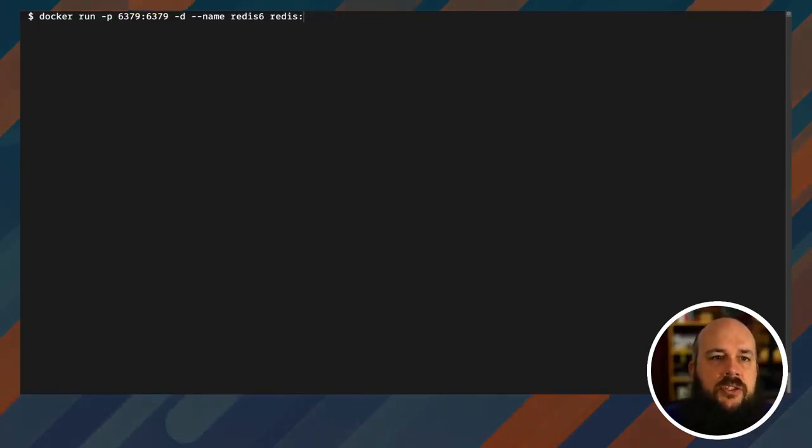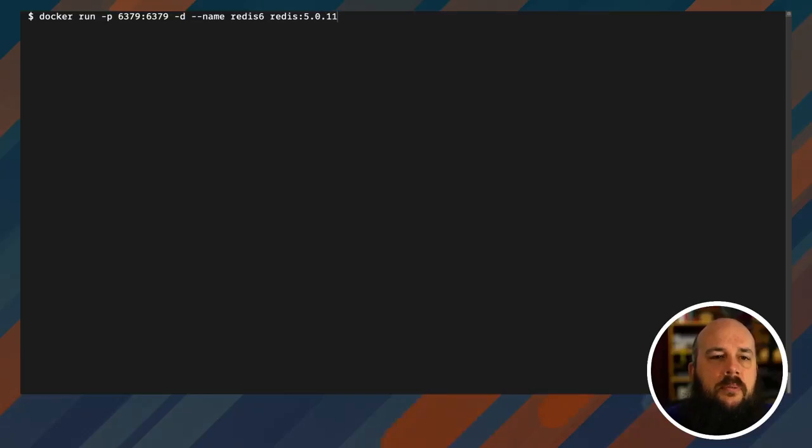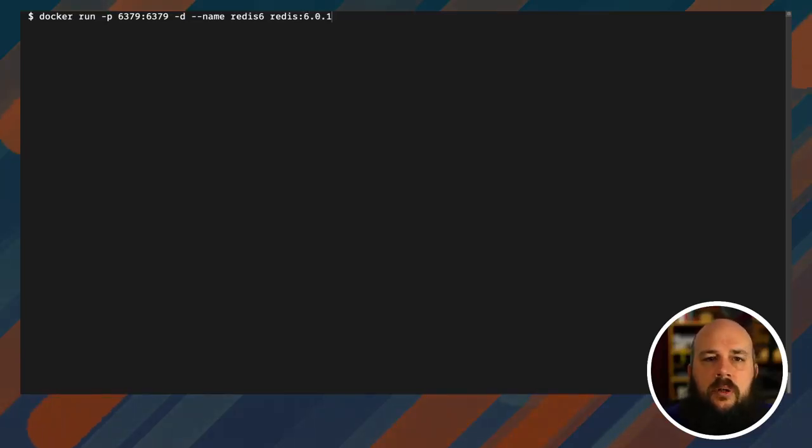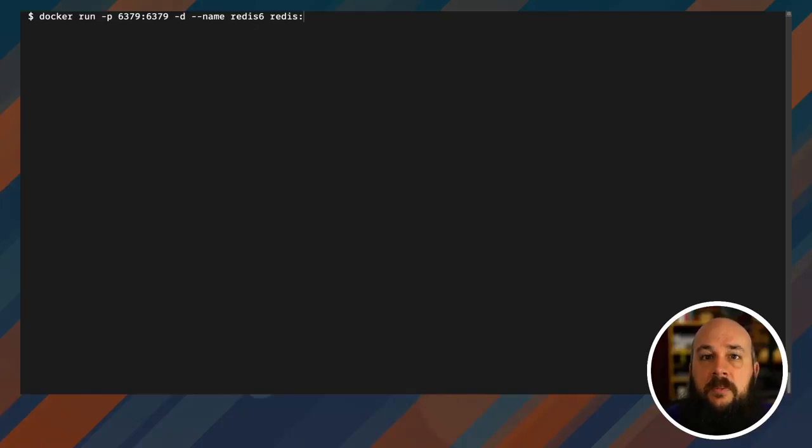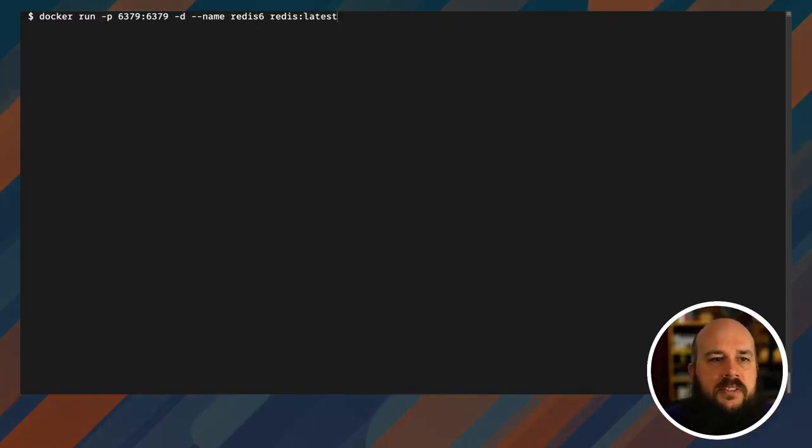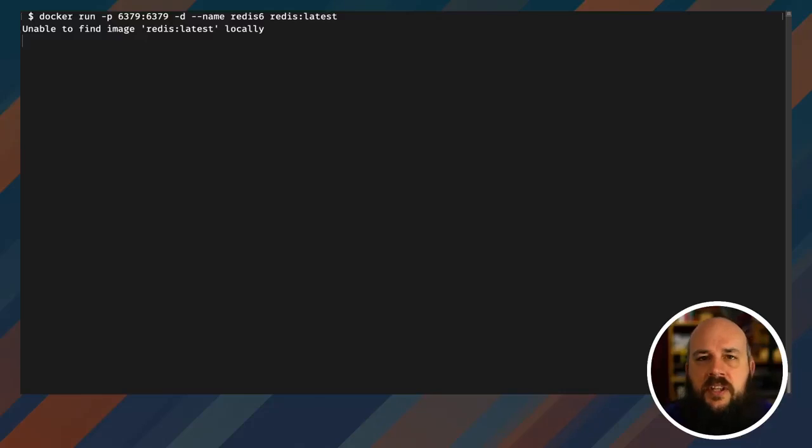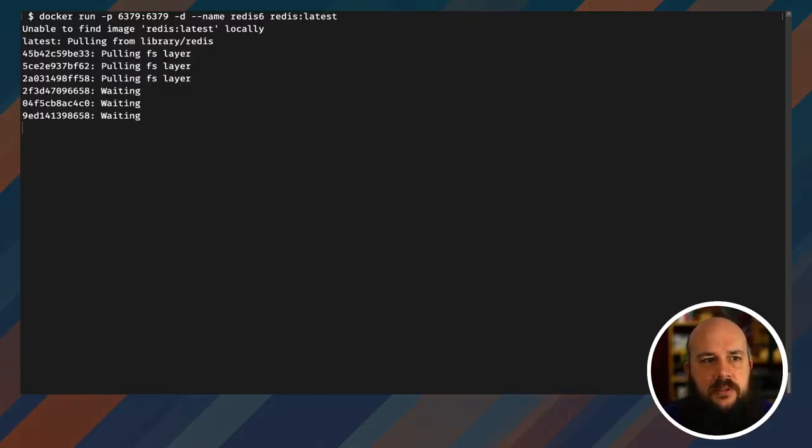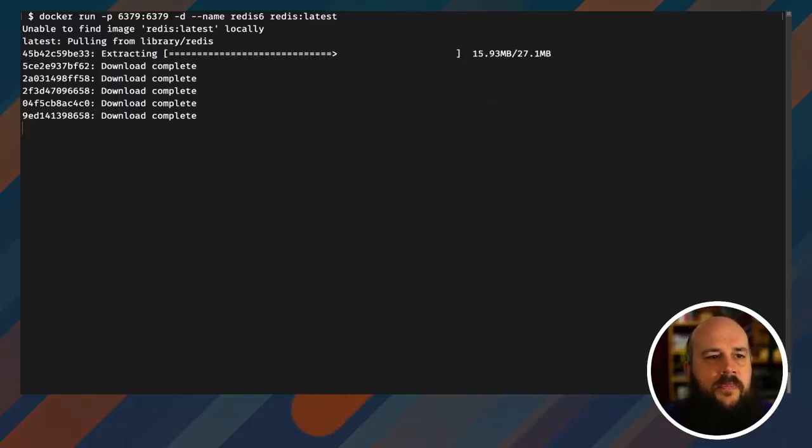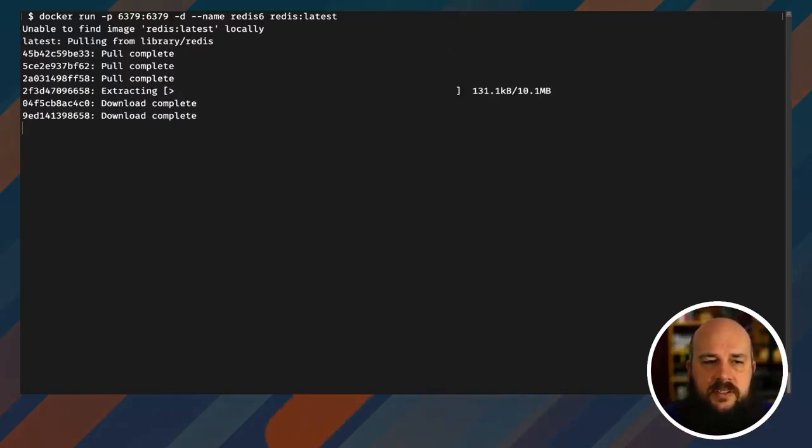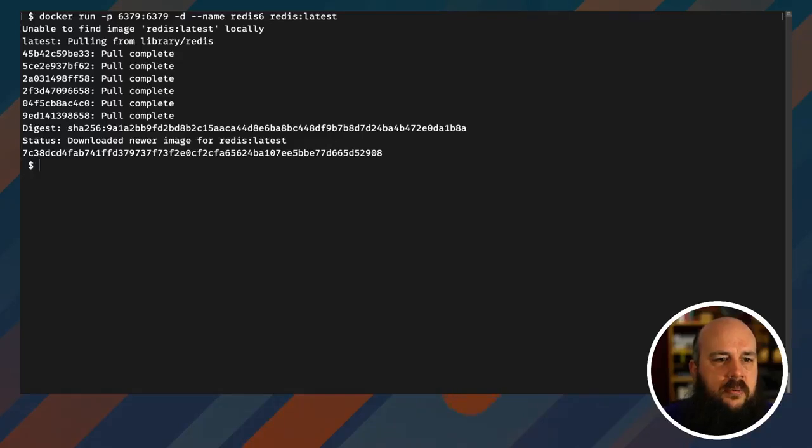I could change this to 5.0.11 or 6.0.1, whatever I want, and they'll give me previous versions, but I want the latest. All right, should be good to go. It's not gonna find the image locally, so it's gonna pull it from Docker Hub. It's gonna install it. And there we go.